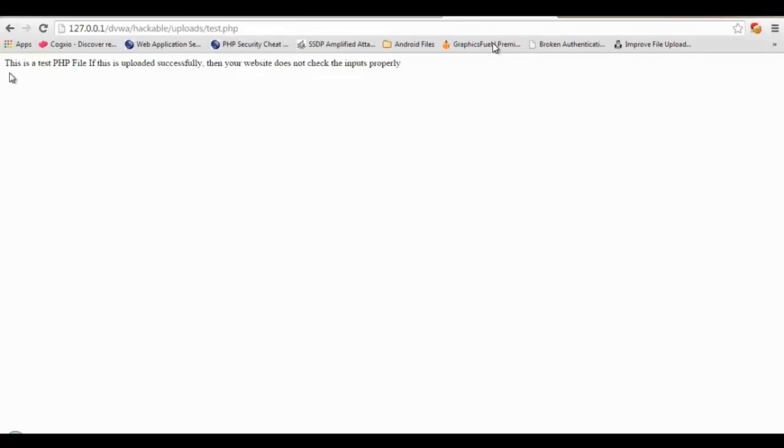You could do a lot more than this. You could edit files, you could read other files. So basically if a web application allows such files to be uploaded, that means the web server might be fully compromised as a result of that.